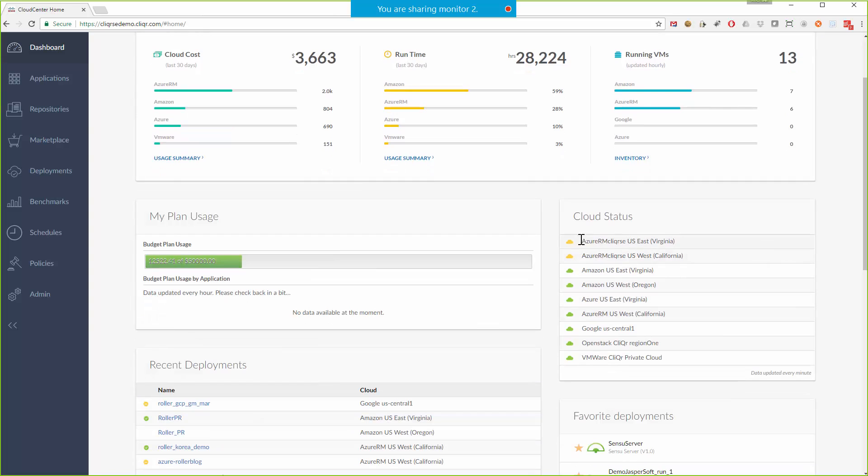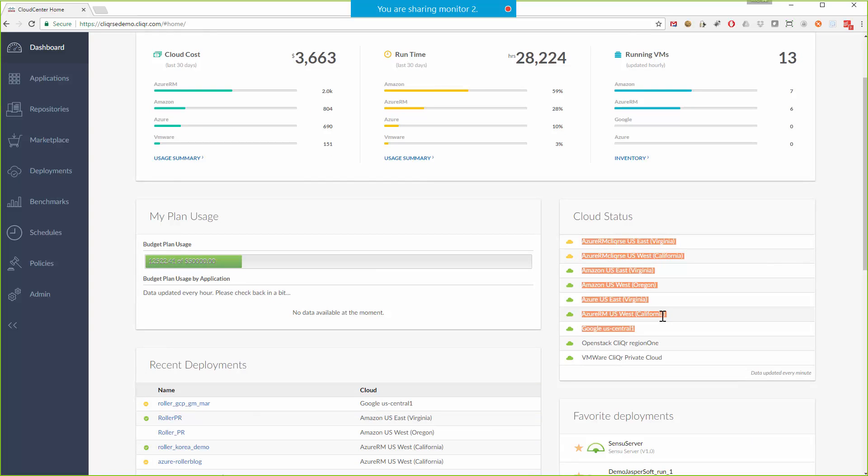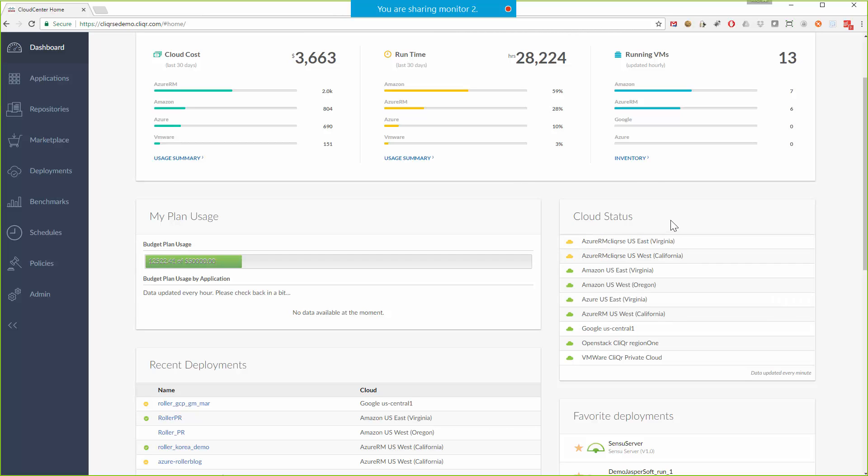If you look at the cloud status over here you can see this demo system is connected to several regions of Amazon, Azure, OpenStack, etc. Again Cloud Center is a hybrid cloud management platform and I have the ability to deploy any application profile to any of these cloud regions with no further requirements.